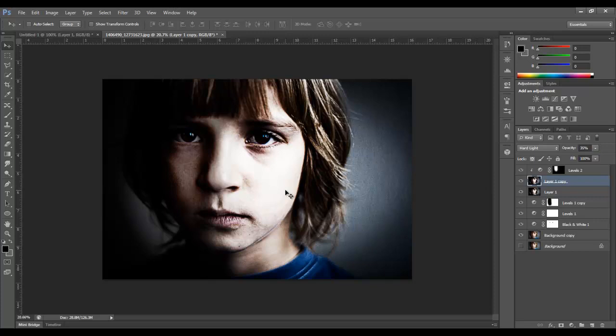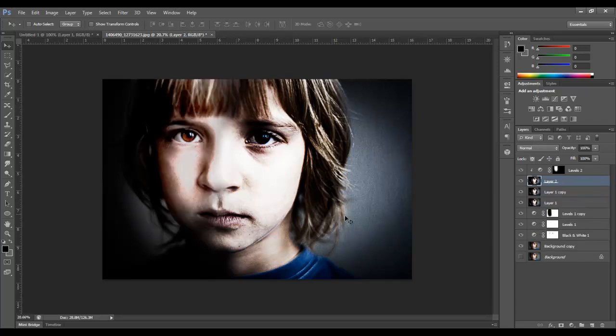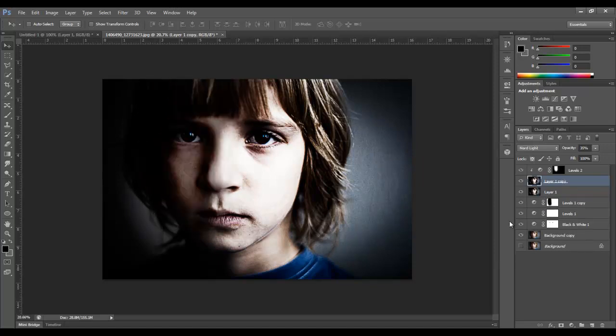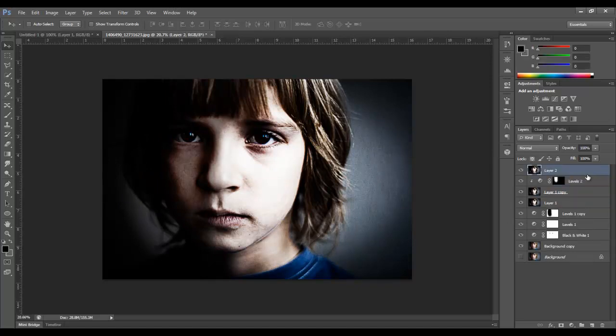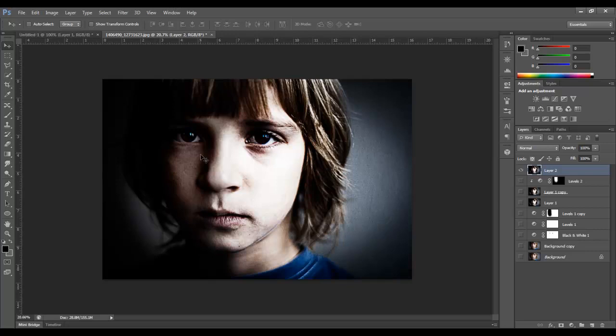One thing we're probably going to want to do is grab everything that's visible once again and merge them into a single layer, control, alt, or command, option, shift, E. And there we go. I was on the wrong layer. You want to be on the top layer when you do that. So now I can shut all these off. And we have this top layer here that we can apply a high pass filter to.